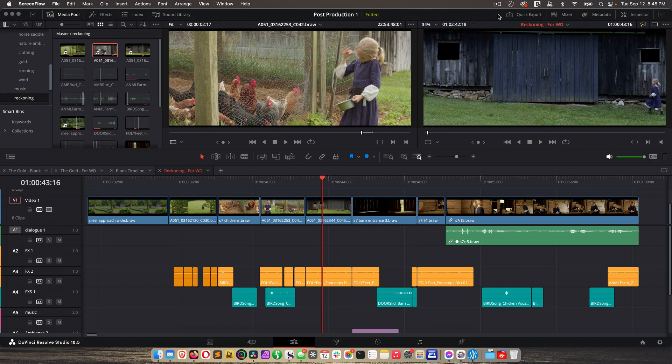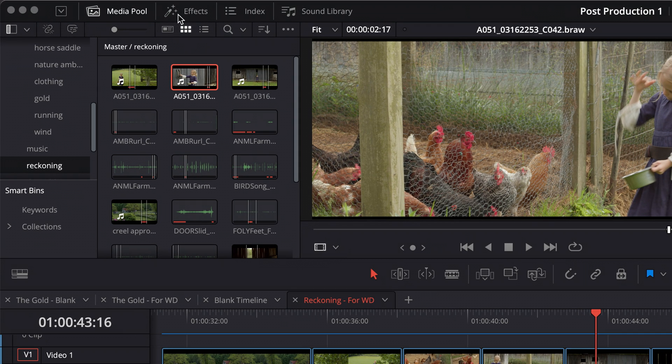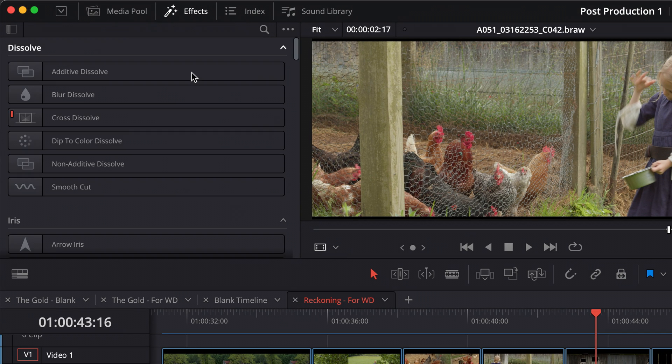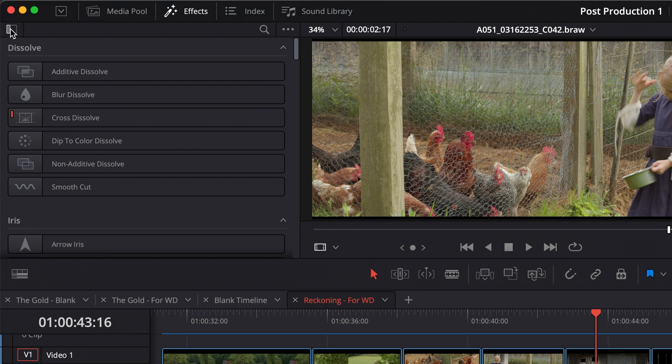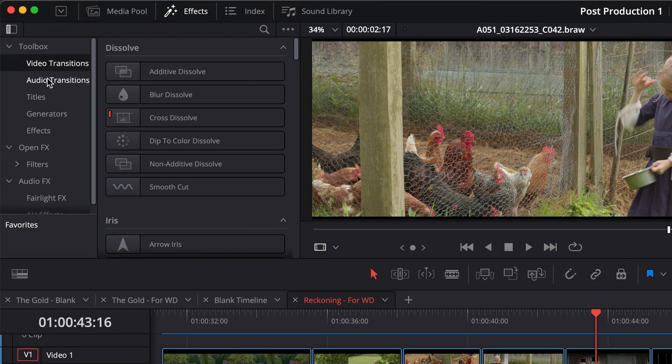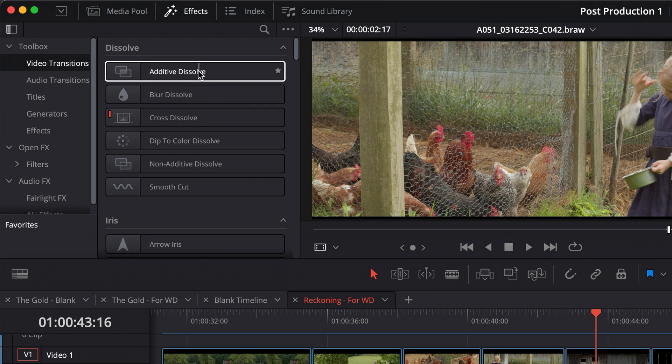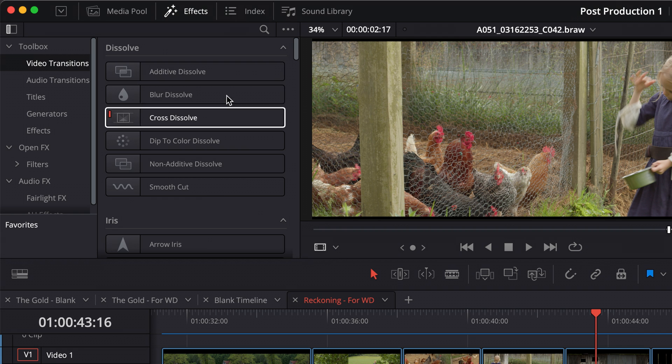Something you'll inevitably use at some point in your movie are titles and various effects. And these are accessed up on the top left of your edit page. You see effects right here. When you click on that, you see various effects. I'm going to click this so I can also choose what types of effects I want to look at.